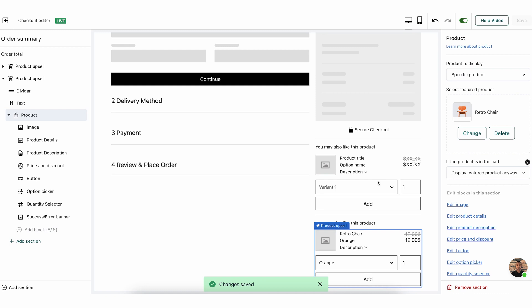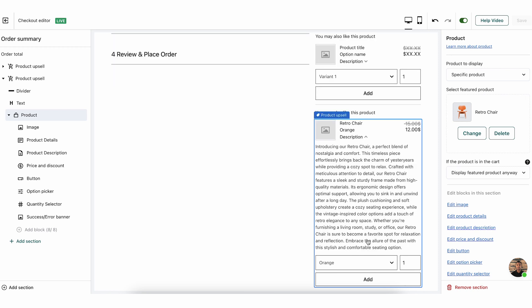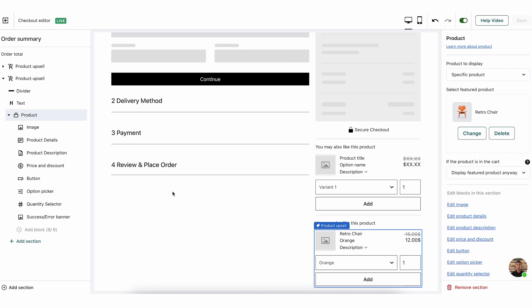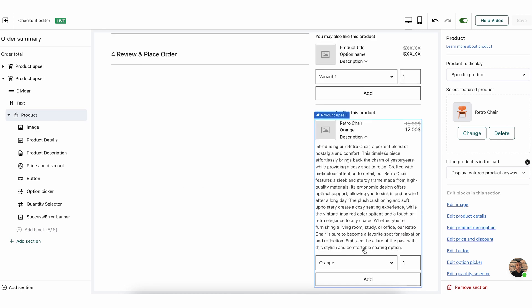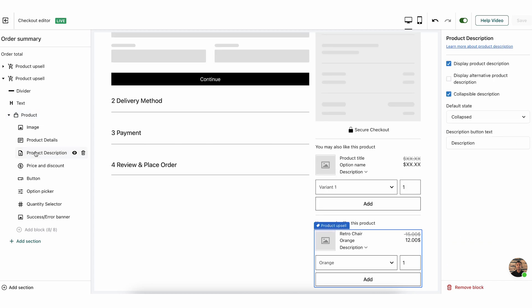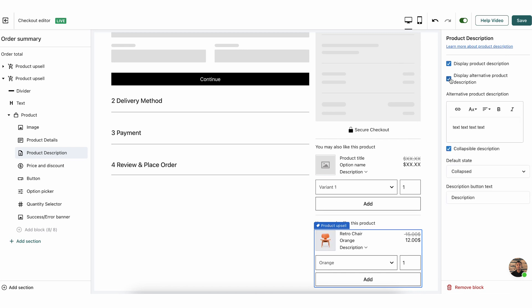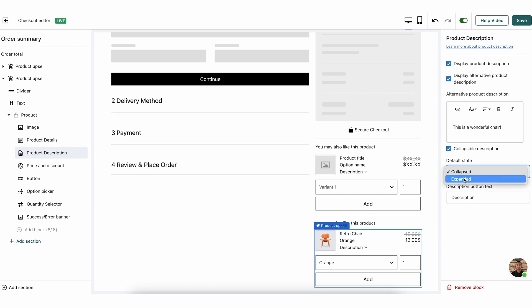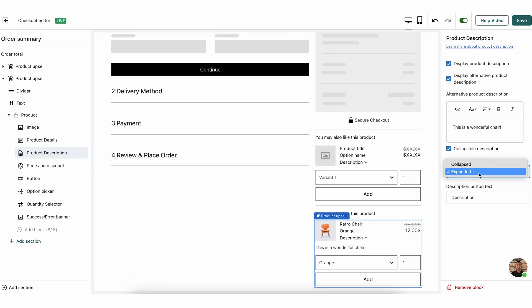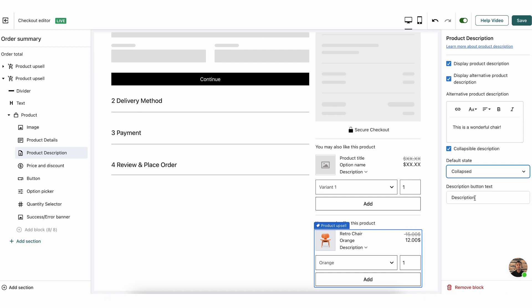Let's change one more thing here before we move on to see what it actually looks like. Let's say I don't want to show the product description. You can see here the product description that the customer can actually open. So maybe I don't want to show that. That takes up a lot of space. And in some cases, the description is just too long. What I can do is go to the left menu and look for product description. Here it is. Now, I can either decide to not display product description at all, or if I want to, I can decide to display an alternative product description. So let's say this is a wonderful chair. This is my new description. And I can have it either collapsed or expanded by default. Let's do collapsed. And I can also change the text of the button of description, but I'm going to keep it as is.